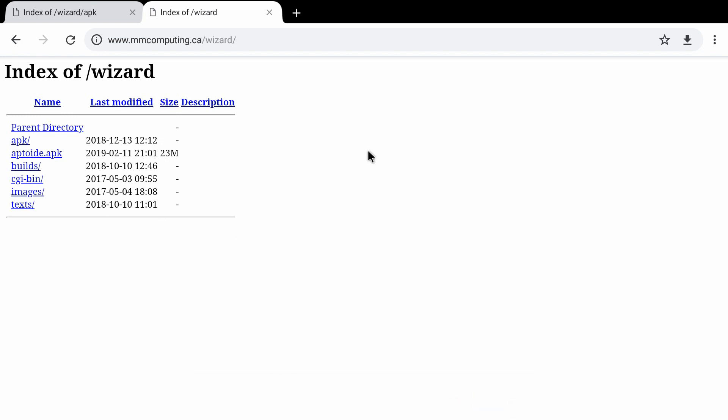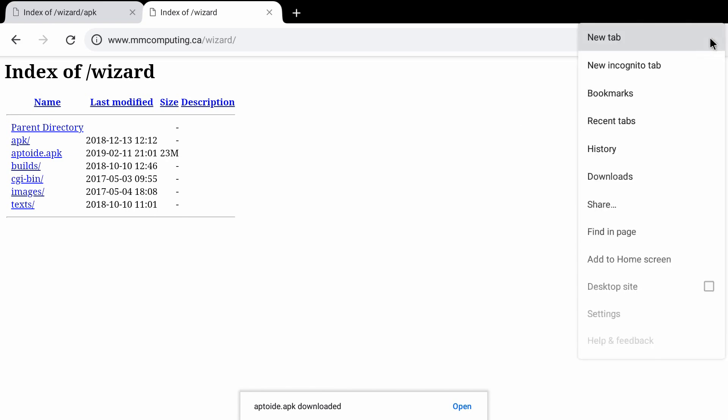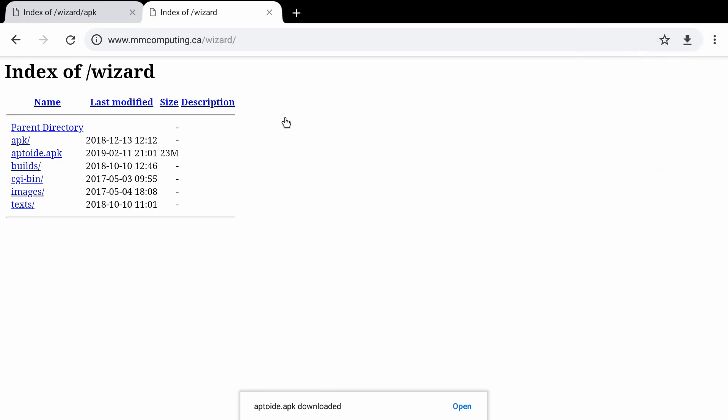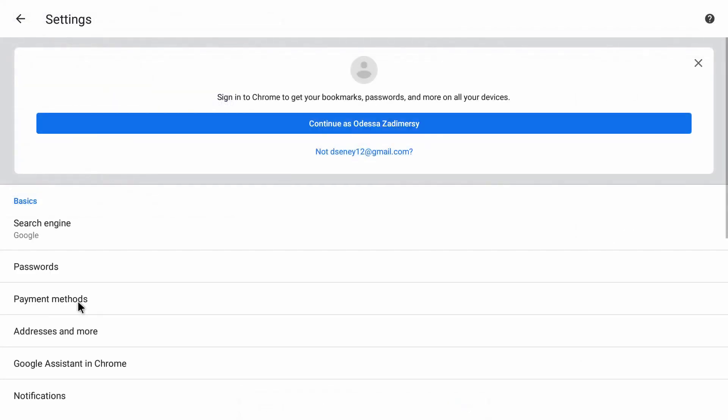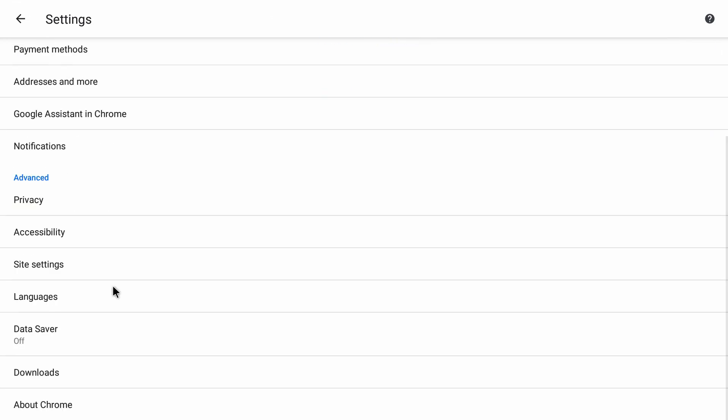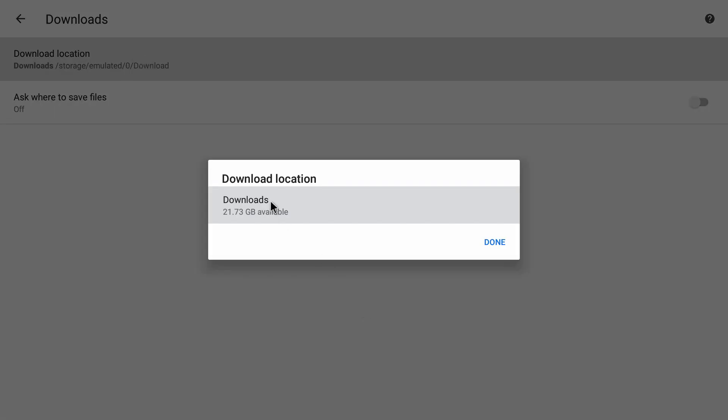You won't see it downloading. It's downloading in the background. If you want, you can check here by going to settings. And you can check your downloads right here. It'll show you where they're stored. That way you know exactly where that file is going to be. It's pretty easy to find.